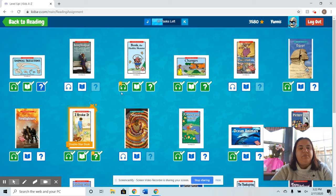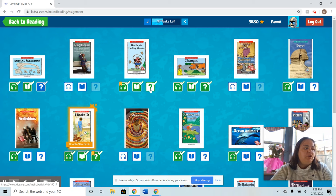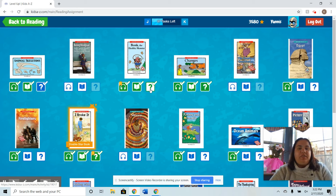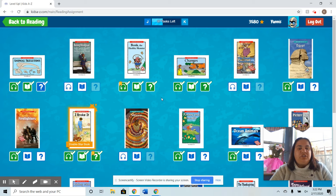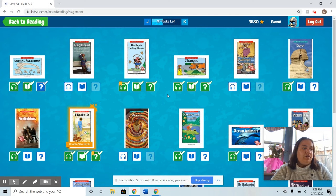After they both listen and read the book, they take the comprehension quiz. Within this comprehension quiz, there are many different standards implemented in the questions. On the teacher side, you can find out a lot of interesting things.